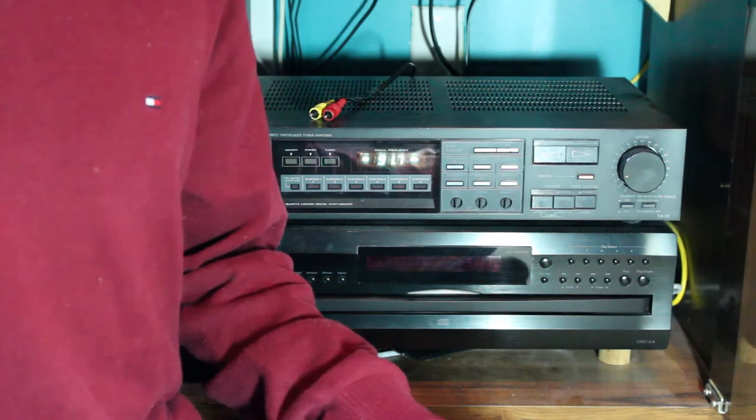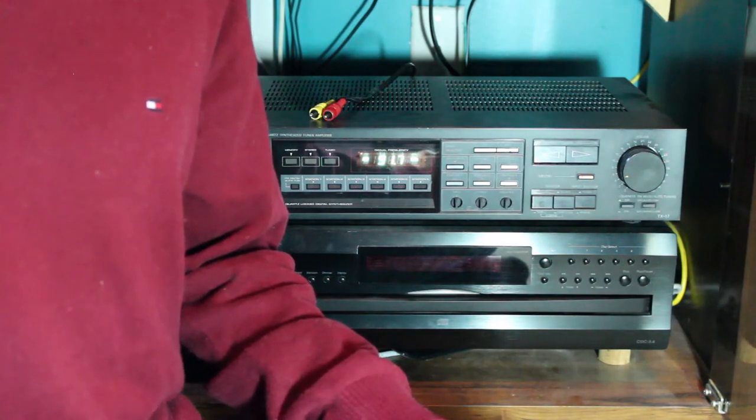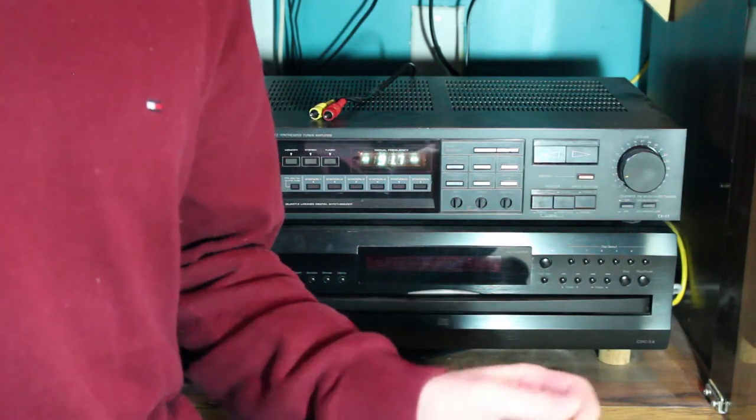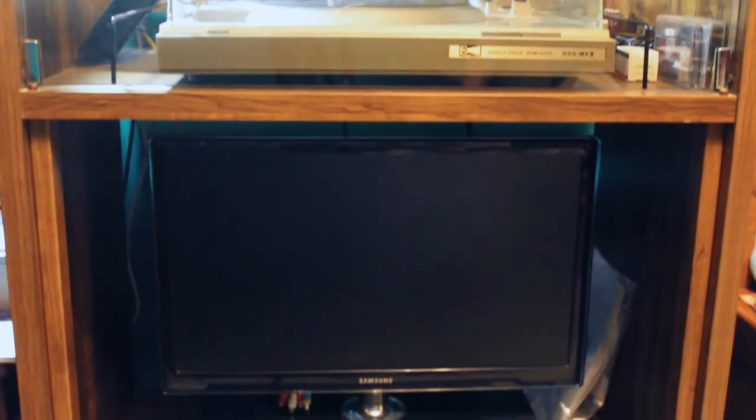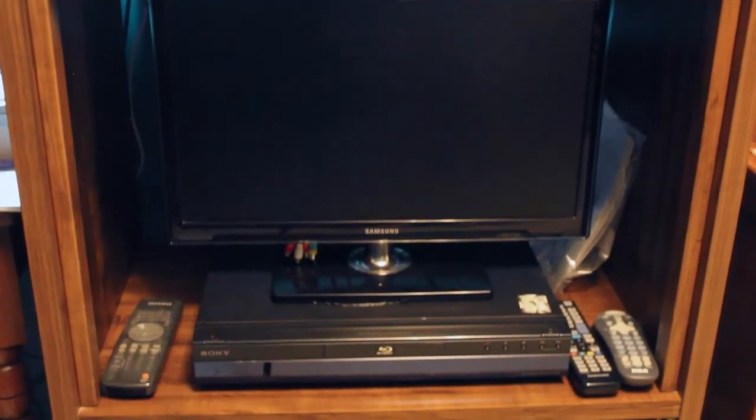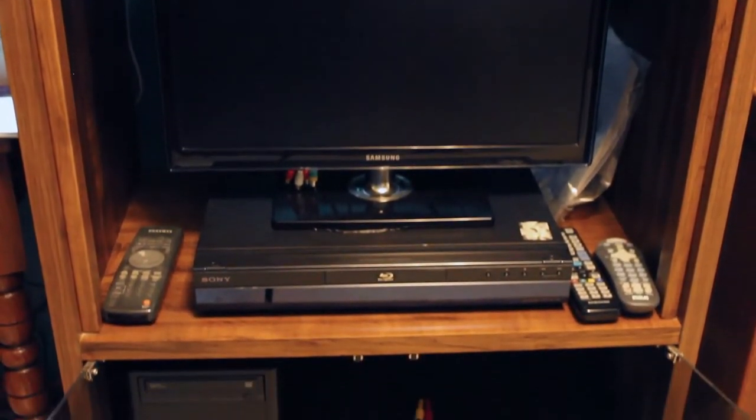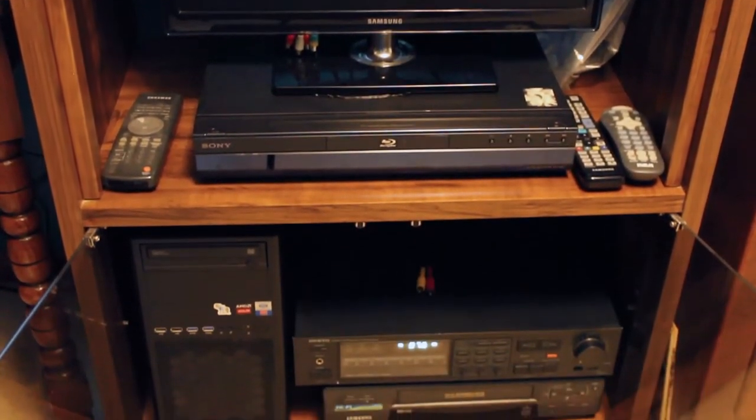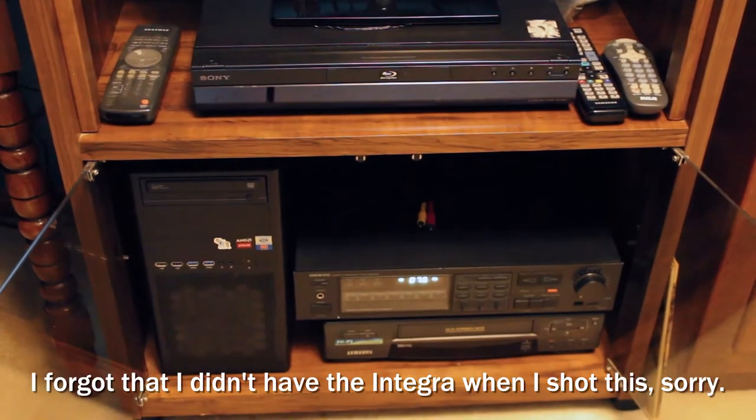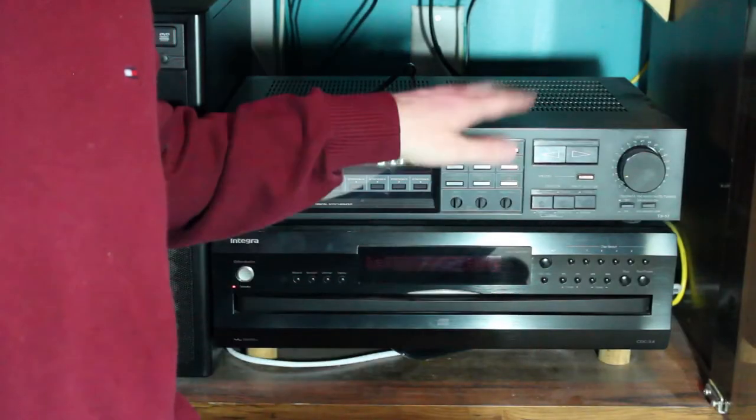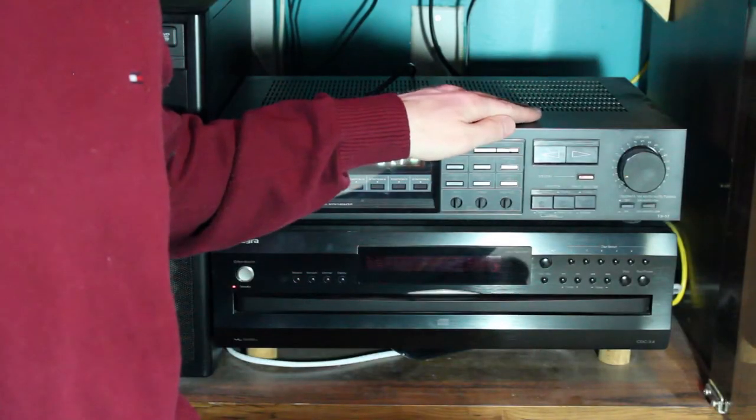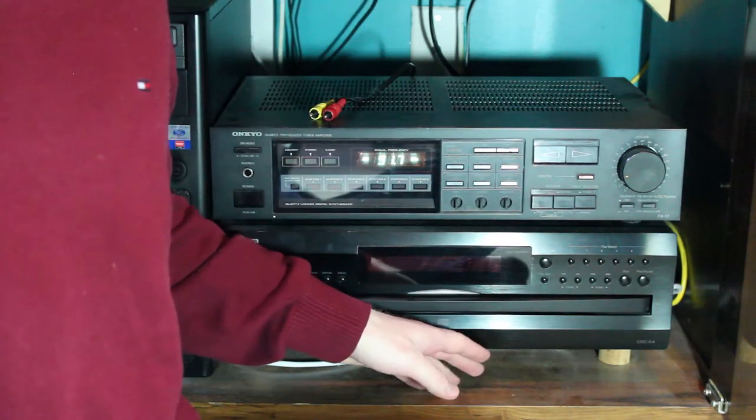Now in the last video about the Grado Green cartridge, I showed off this big honking cabinet I got for my AV stuff. If you saw that video, you might have noticed these two boxes sitting here at the bottom. These are an Onkyo receiver and an Integra CD changer.